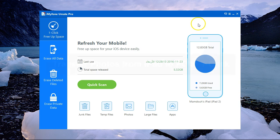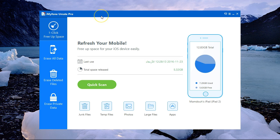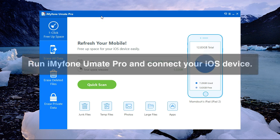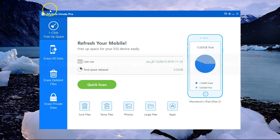For the first one, I'm going to do that in just one click using the iMyFone UMate Pro. To get started, you need to connect your iPad to your PC, run iMyFone UMate Pro.